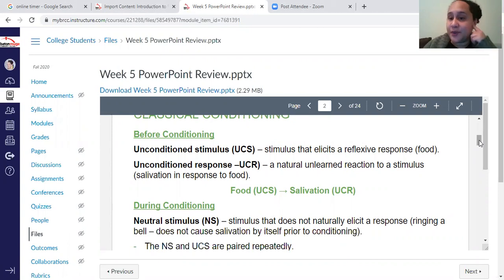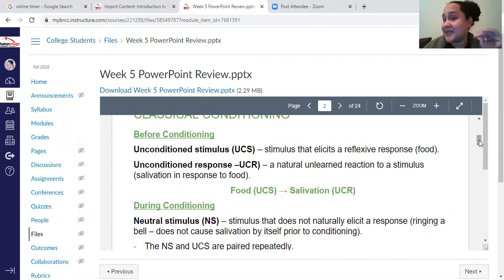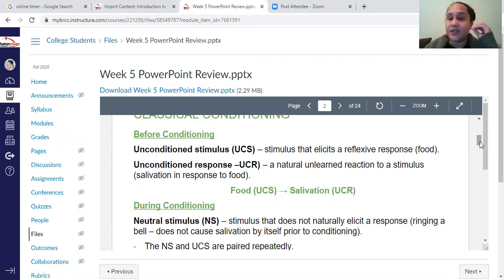So unconditioned — when you hear the word unconditioned, what I want you to think is something that is unlearned. No one has to teach it to you. This is something that naturally happens in humans or other animals. Unconditioned response — you should hear the same thing: an unlearned response that no one had to teach you.